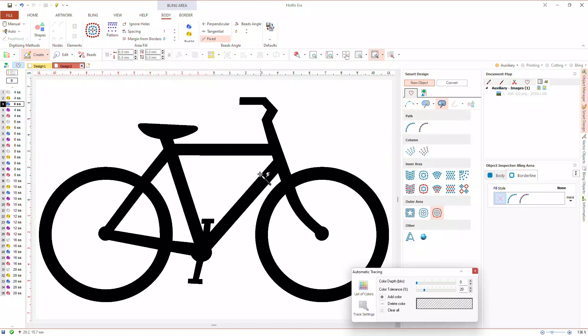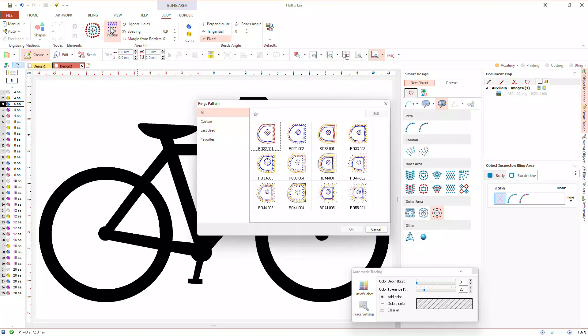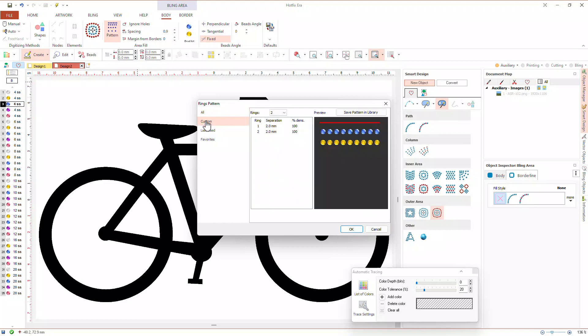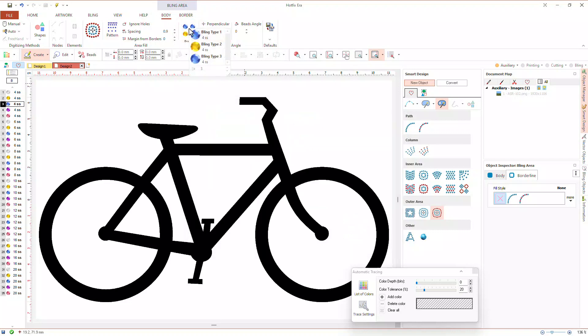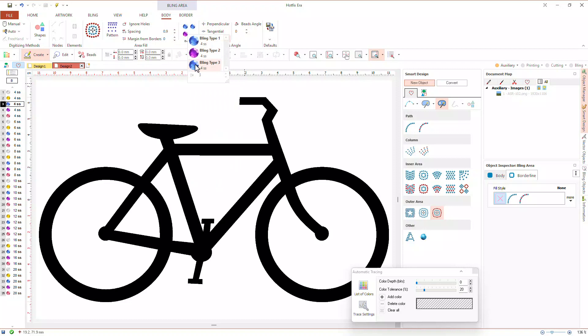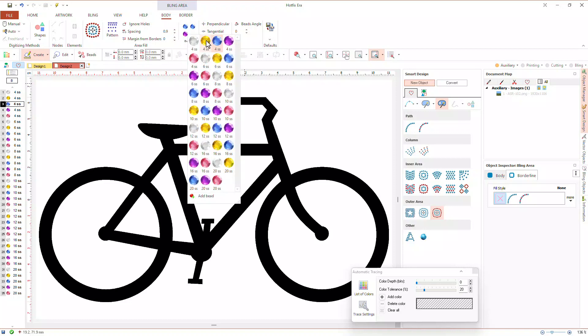Let's adjust the properties. We will set the spacing to 0.9 millimeters and keep the margin at zero. We will select three outer rings for our object, so we will open the ring pattern editor and select custom. Set to three rings: the first ring at zero millimeter, the second at one millimeter, and the third at 1.5 millimeters. We will arrange the beads so the first will be this blue one, the second will be the purple, and the third will be the yellow. All of them, size SS4.